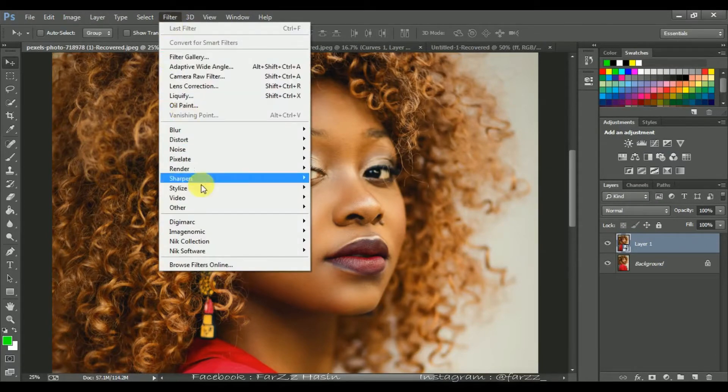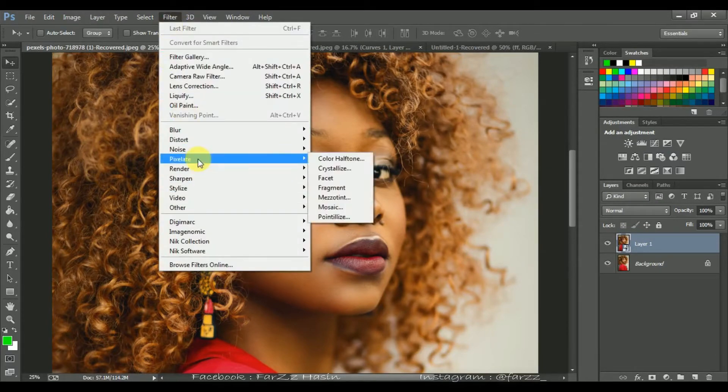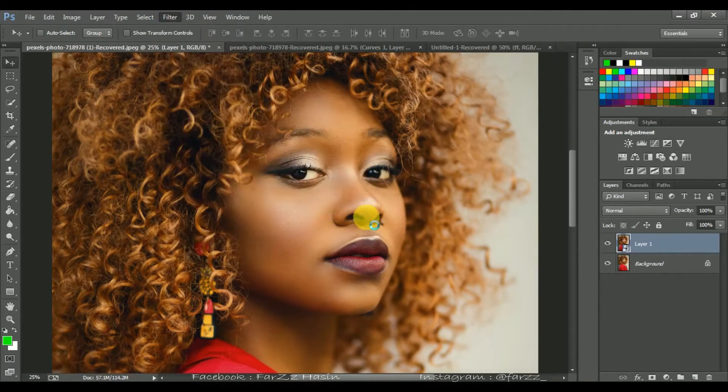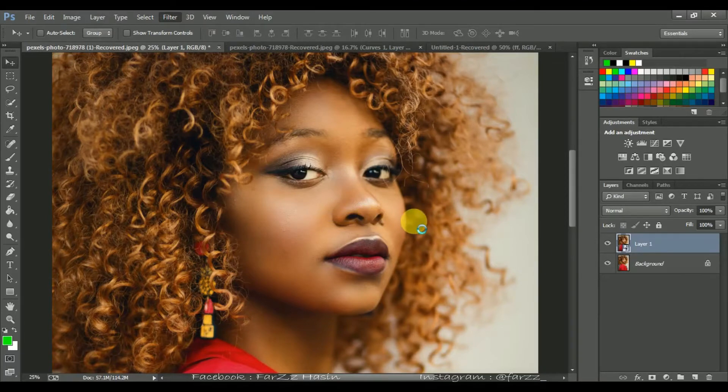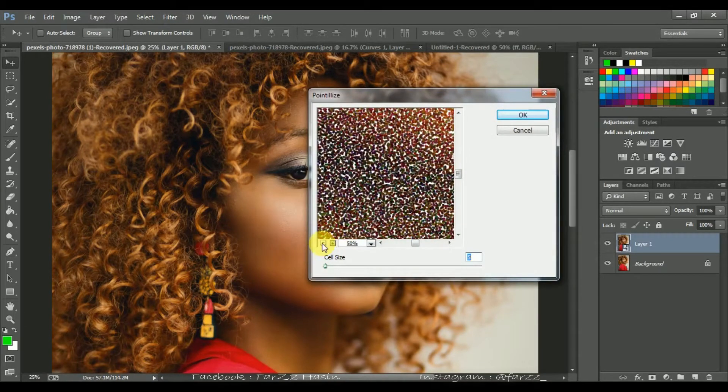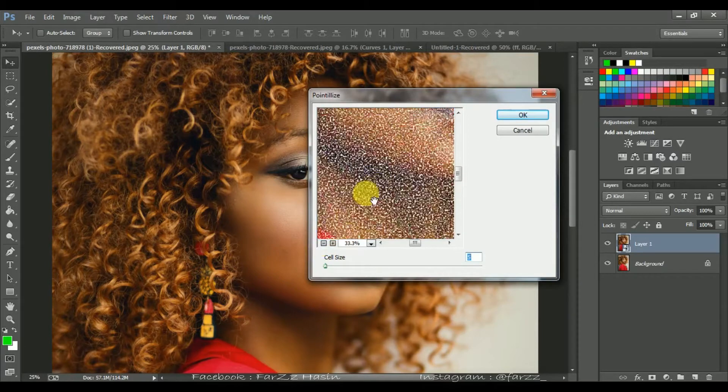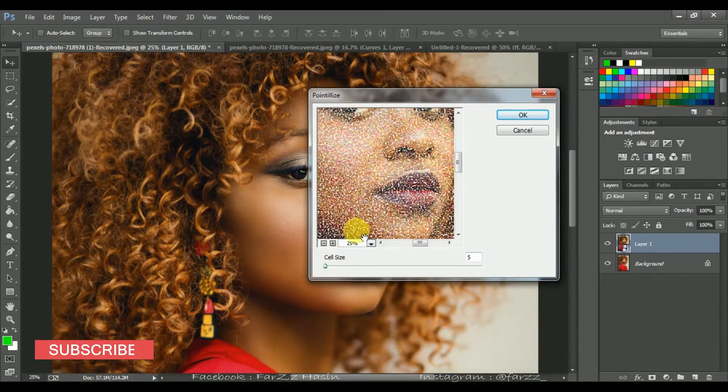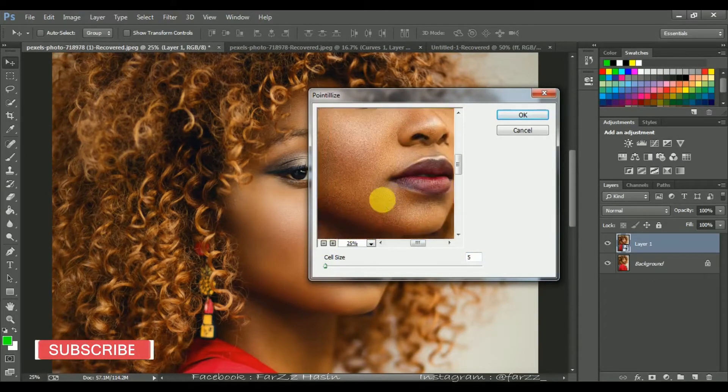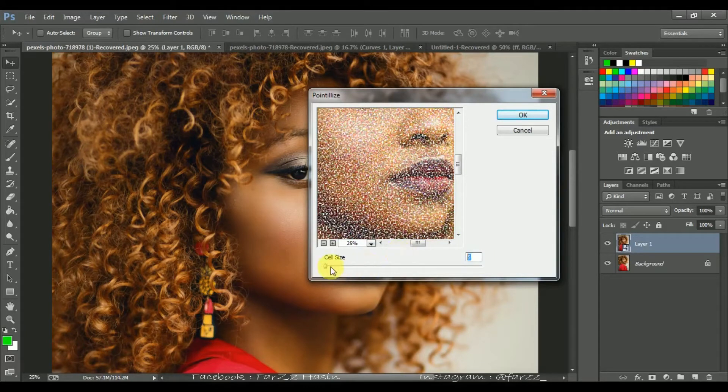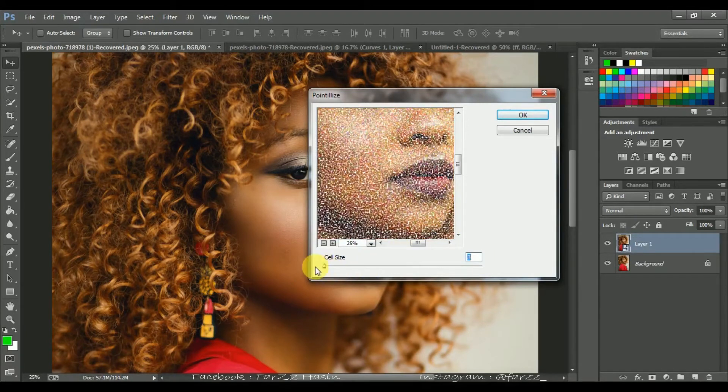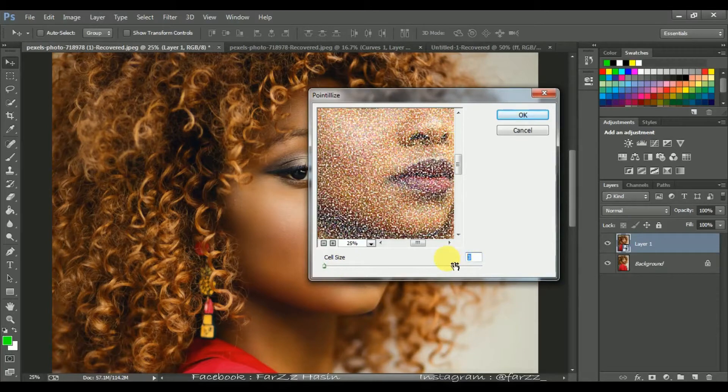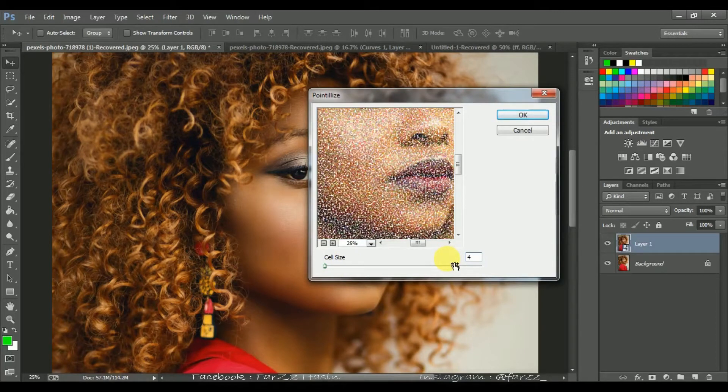Then go to Filter, Pixelate, and Pointillize. This will give you a creamy look. I'm going at four.